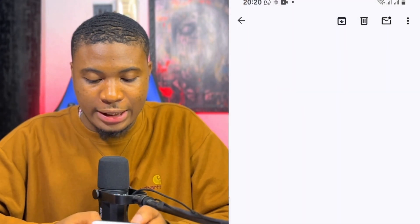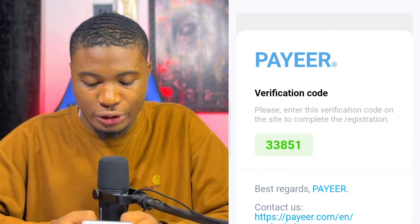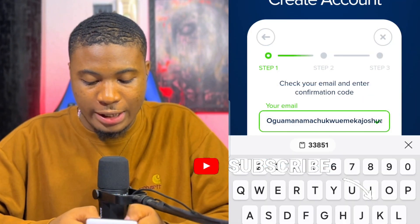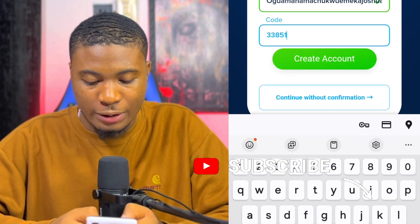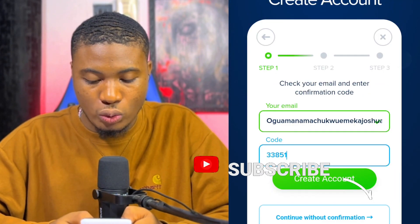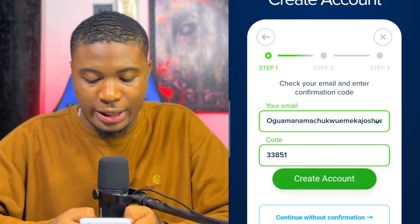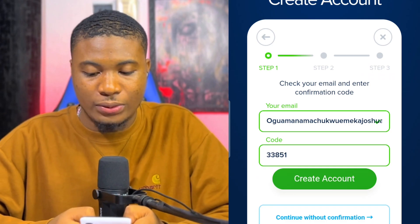When I click on Create, they will actually send me a code to my email, which I'm going to get right now. Right here in the email I'm going to copy this code and then come back over here to paste the code. Then I click on Create Account.